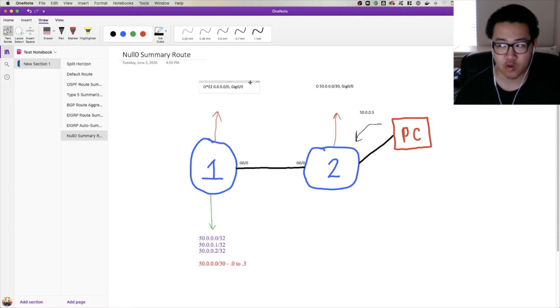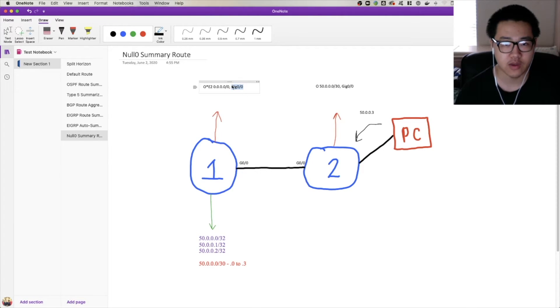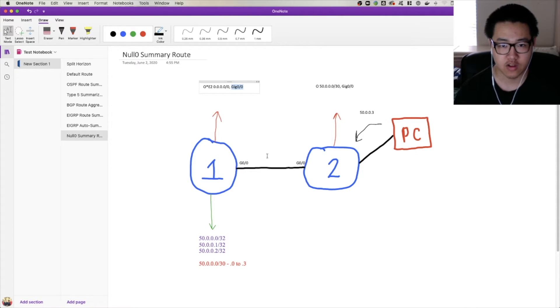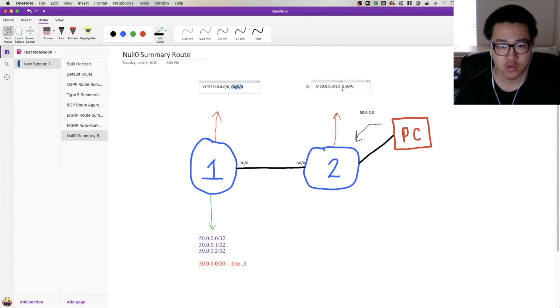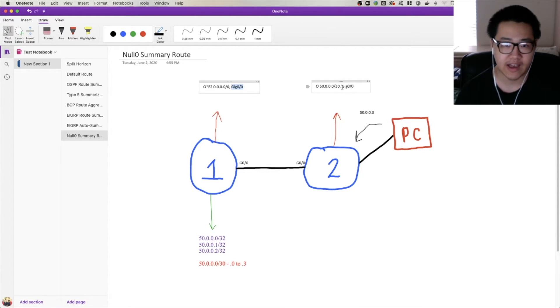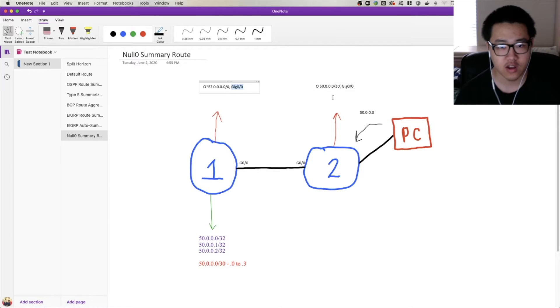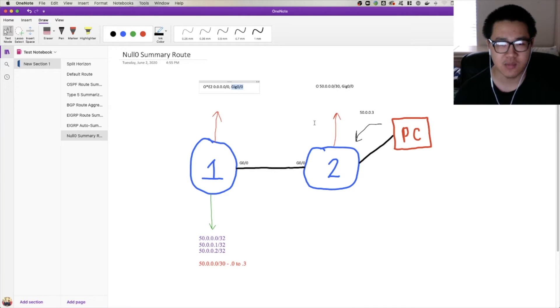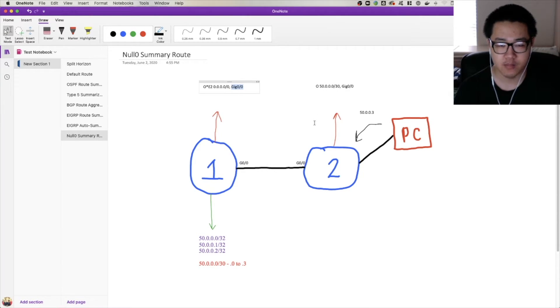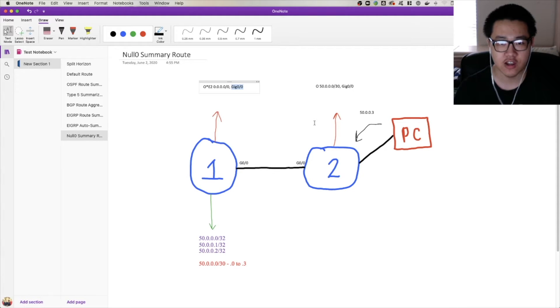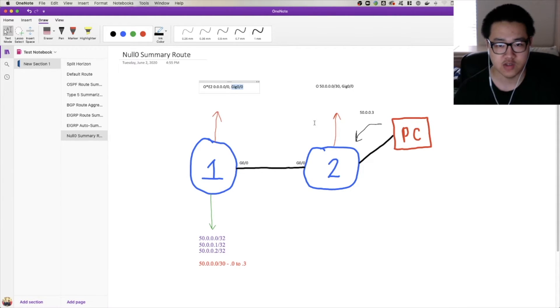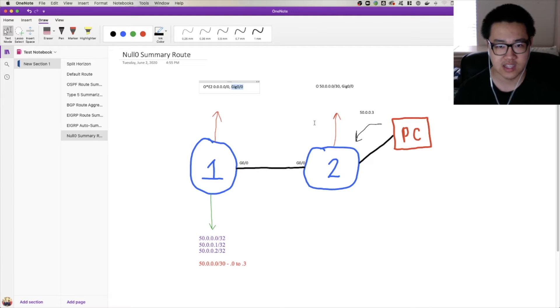You think okay, well where's the problem? Well, let's go ahead and walk through the process again of the PC pinging 50.0.0.3. It gets matched by the summary route, goes to router 1, but router 1 has a route for it now because that's a default route, and where does the default route point? It points back to router 2. It goes from router 1 to router 2, then router 2 matches it against that summary route, passes it back to router 1, router 1 matches against the default route. You see what's happening here? It's a routing loop.